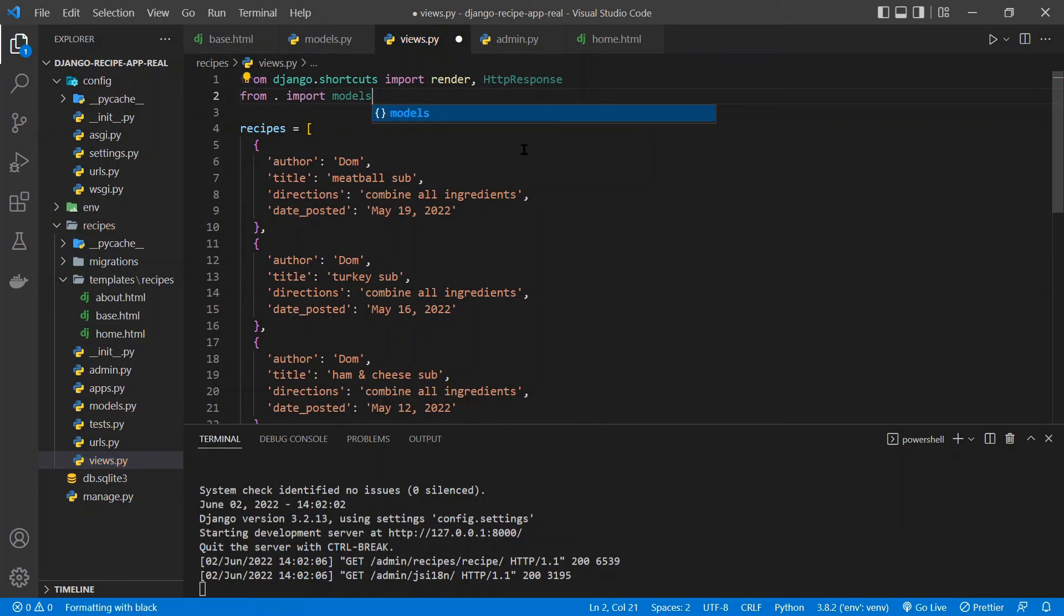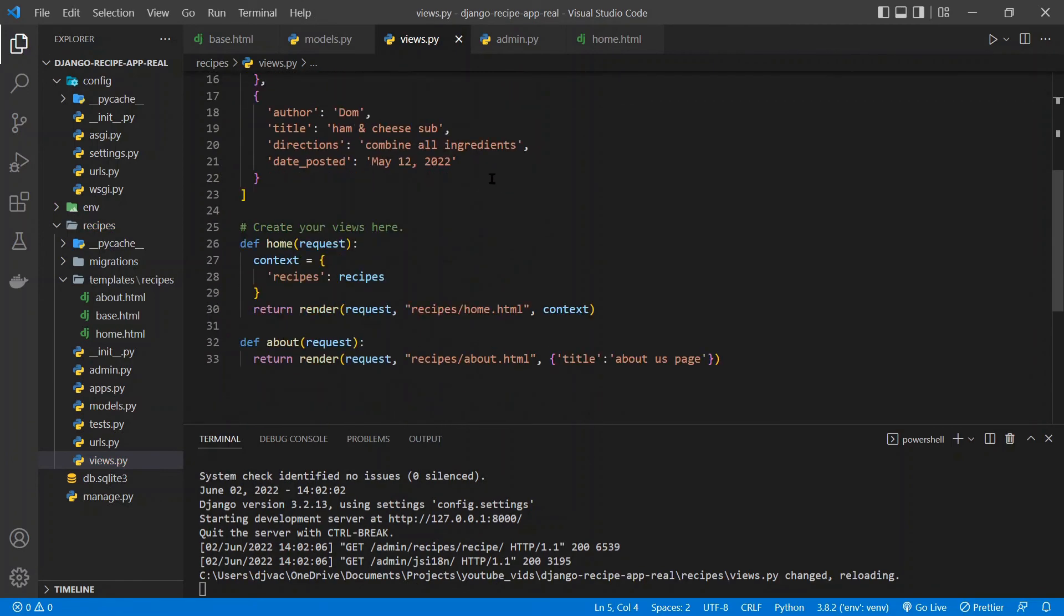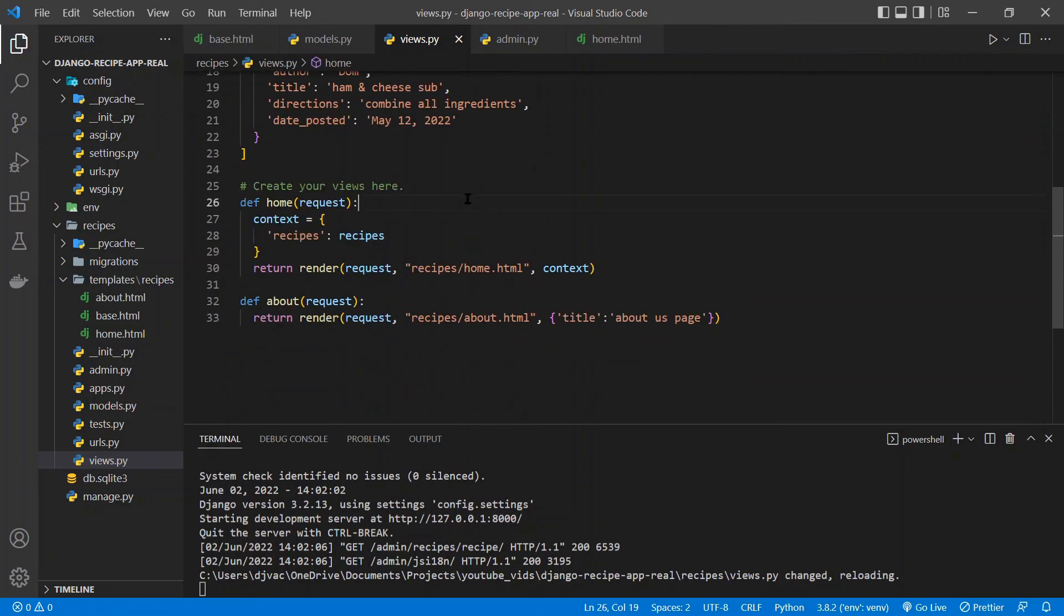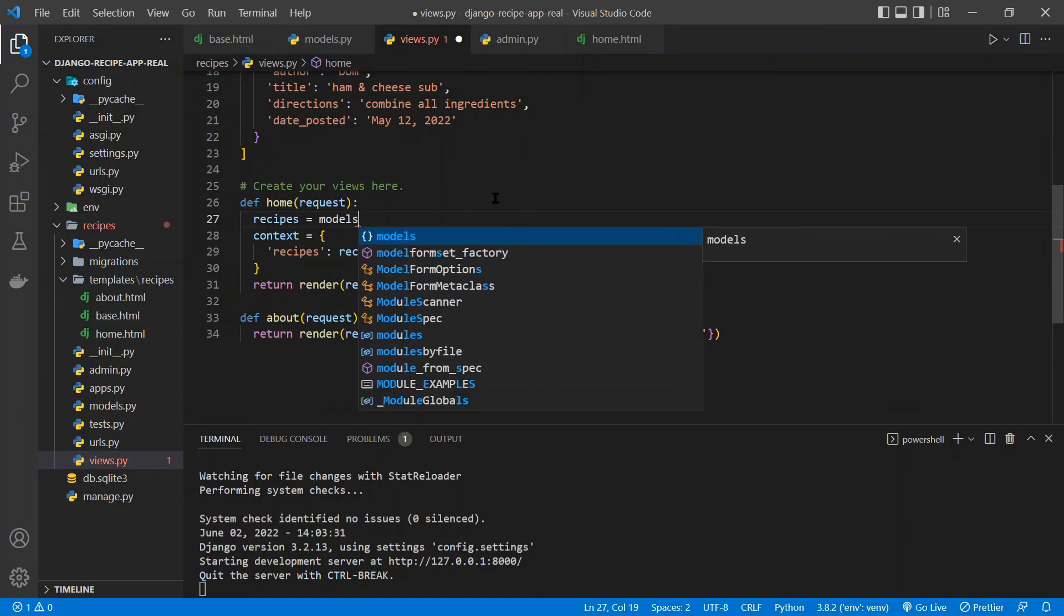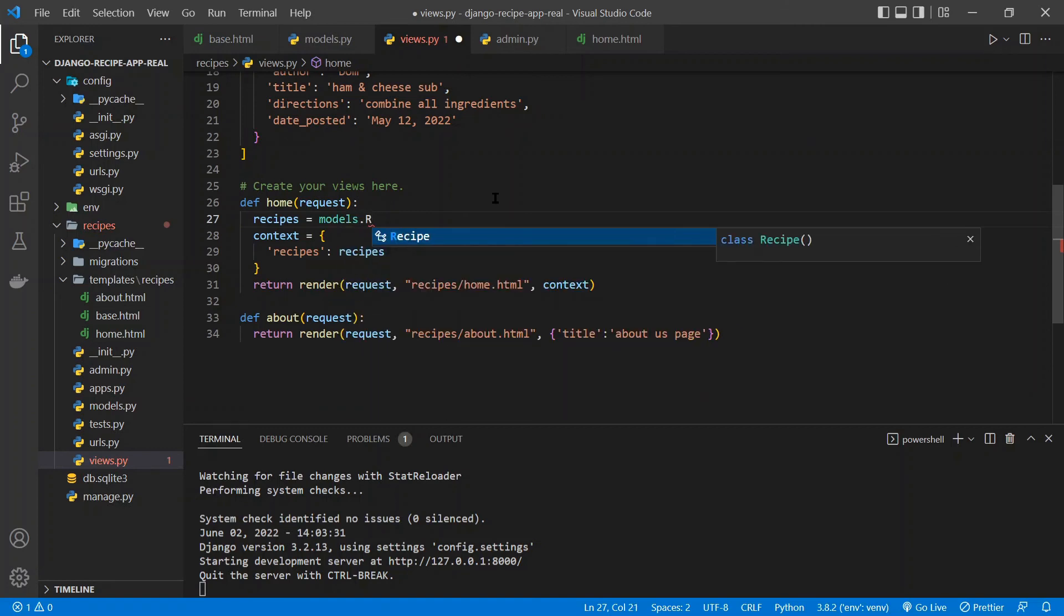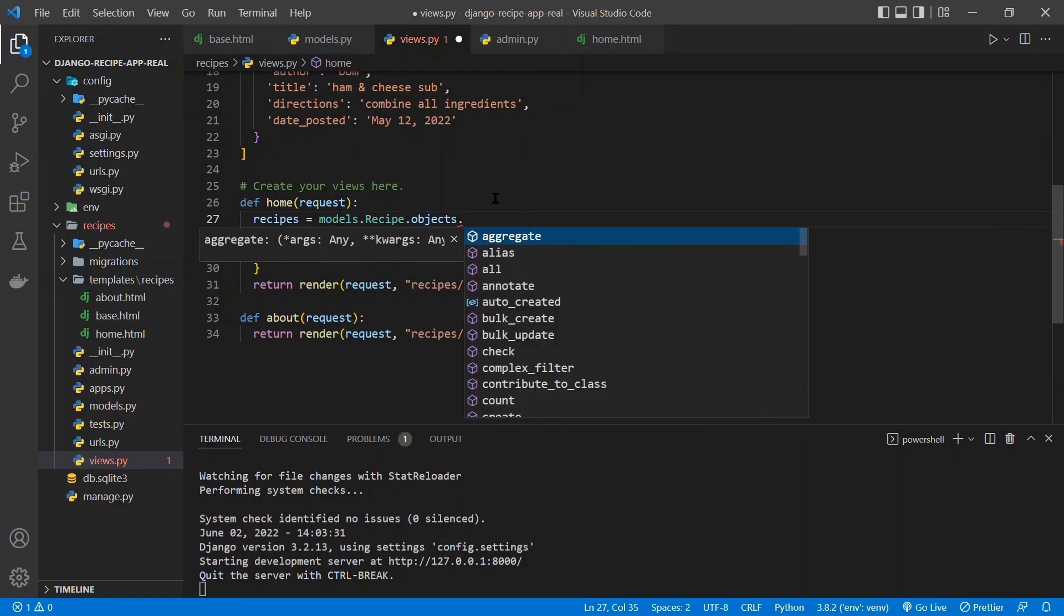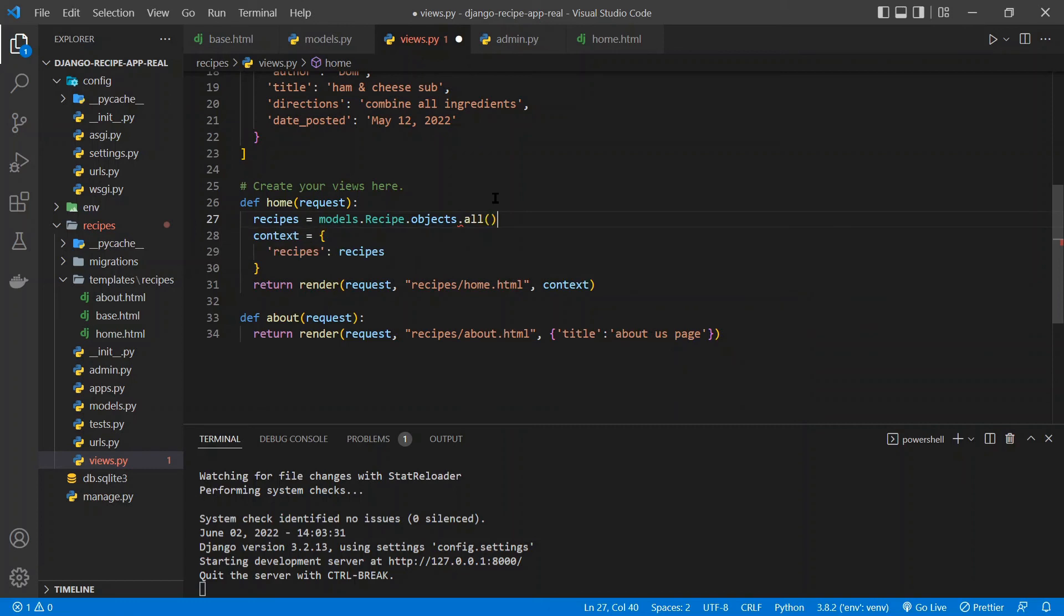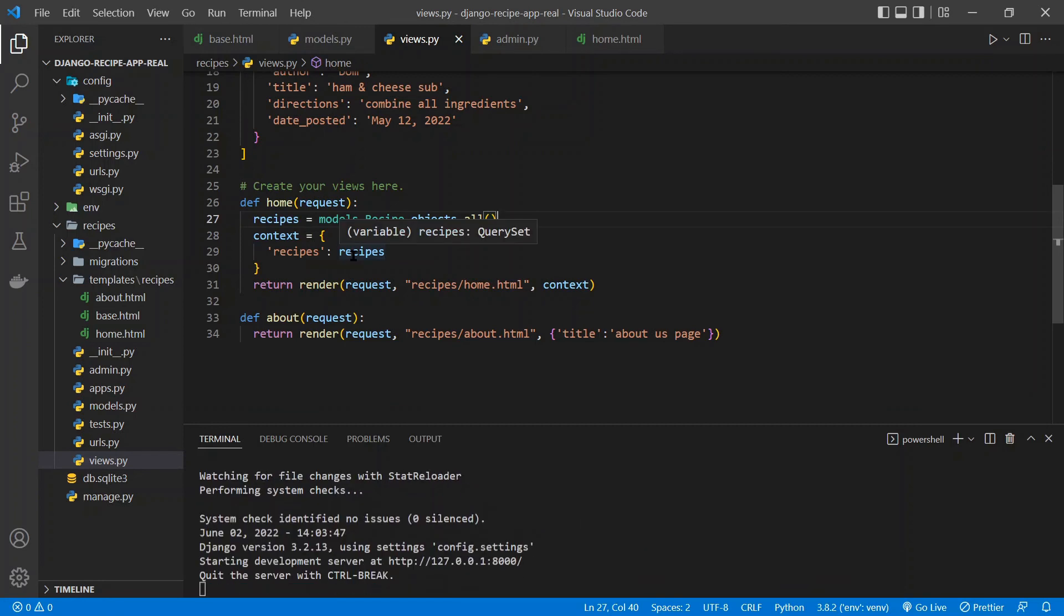And we'll just say models for now so we can access any model. And then, in the home function, we'll say recipes equal models.Recipe. And this is where we use that dot objects. And we'll say dot all to get all the recipes. And so now this will override what we pass in here. So this context, everything here should be the same.